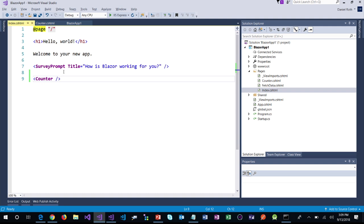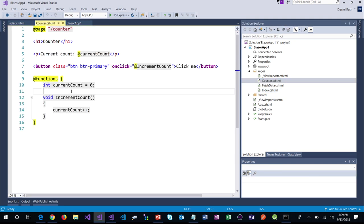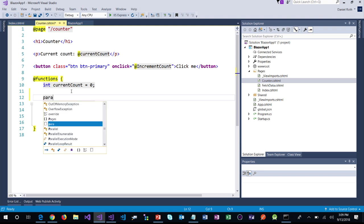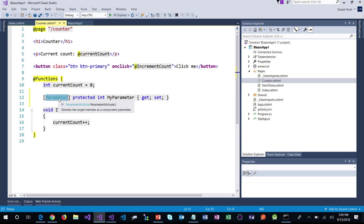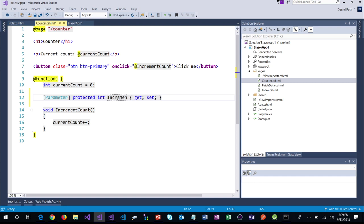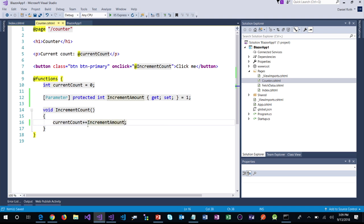Components can also take parameters — data they can use as part of their rendering logic. For example, the SurveyPrompt component takes a Title parameter. We can do the same thing with our counter component. I'm going to add a parameter — there's a nice snippet in VS, just type PARA, short for parameter, and tab it in. A parameter is just a property attributed with [Parameter]. I want an int parameter called IncrementAmount — the amount to increment every time I click the button, with a default value of 1. Down below, let's use our parameter: increment by IncrementAmount using normal C# syntax.